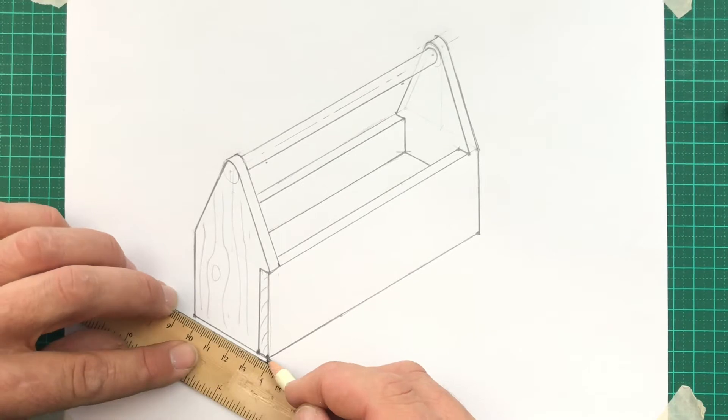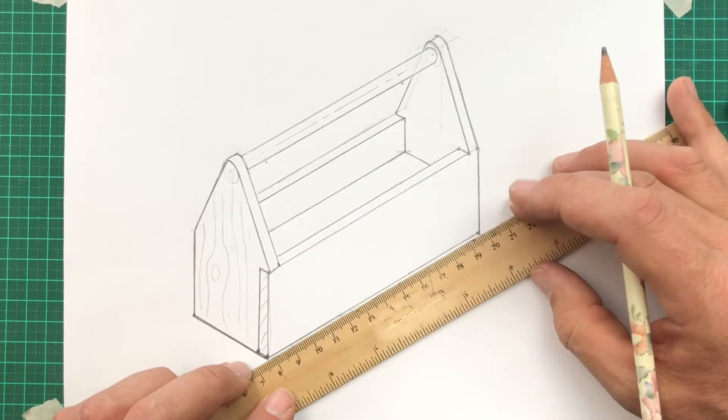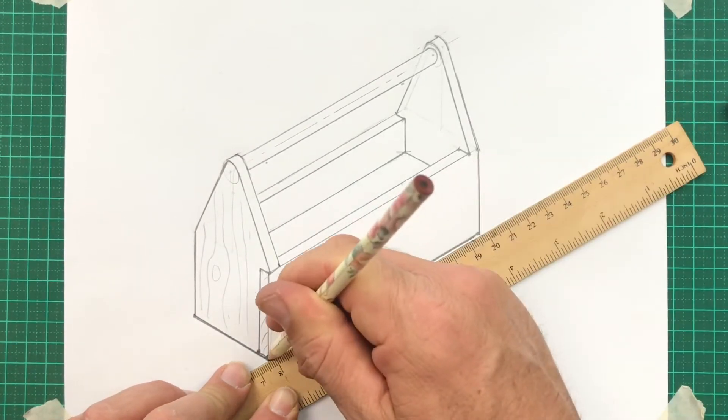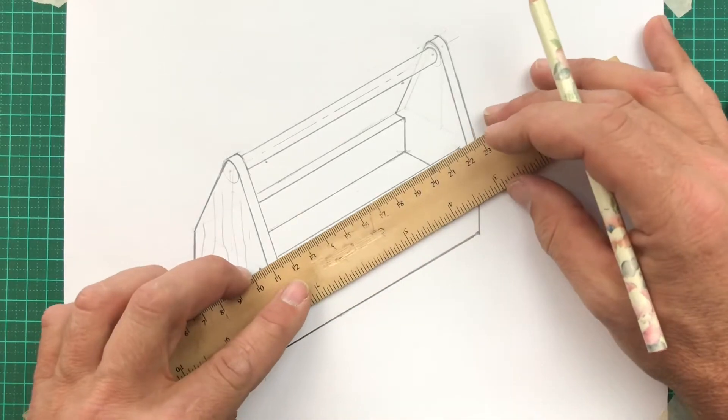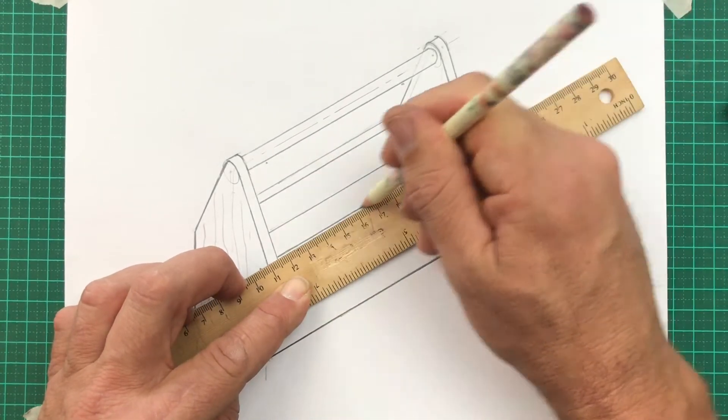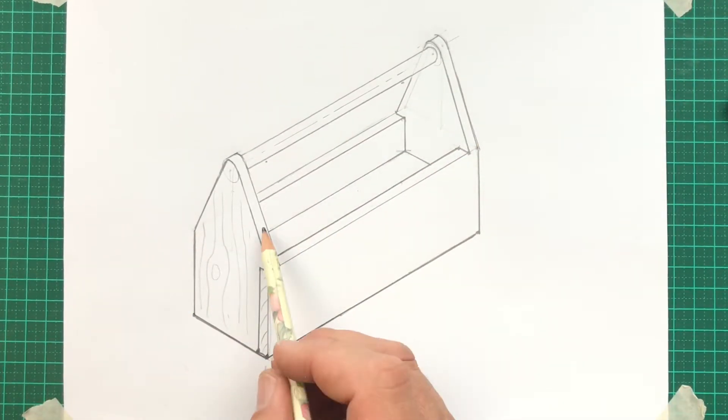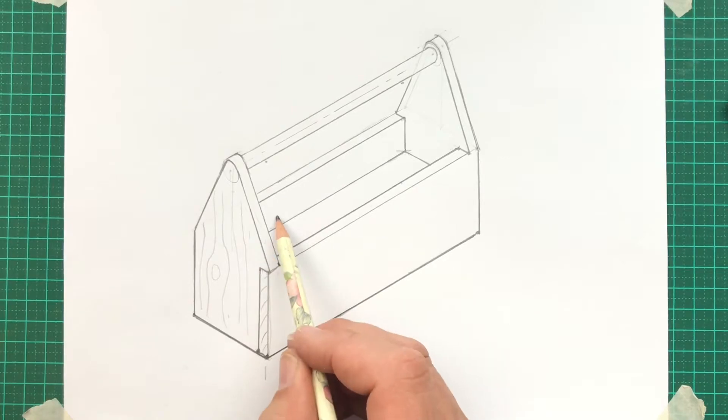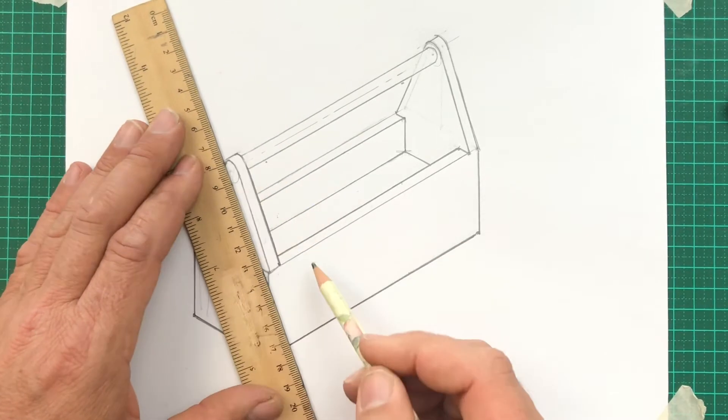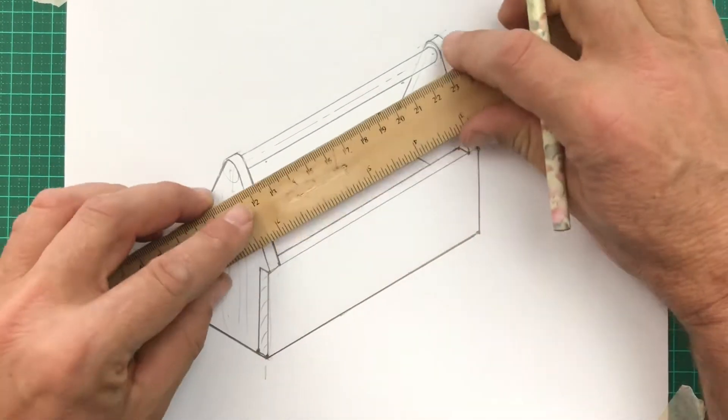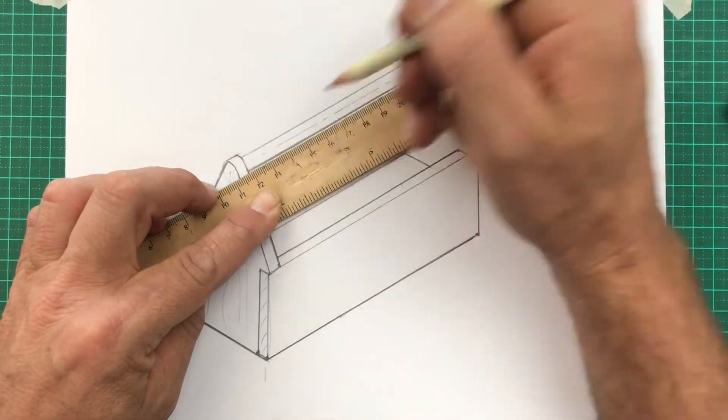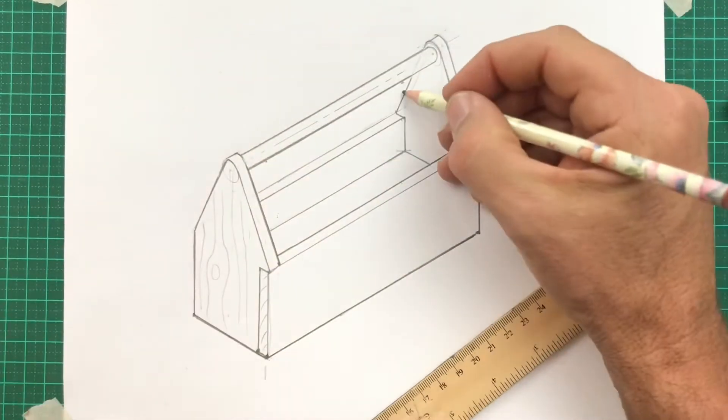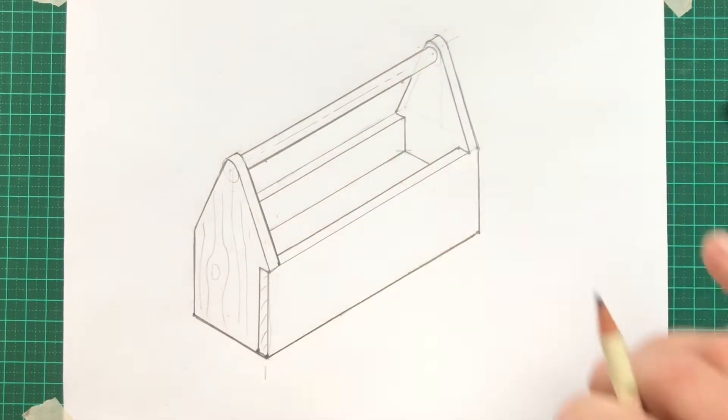Now it's time to draw a cutting line. A cutting line is an extra dark line right around the outside of the drawing. Also, if something overlaps, it gets a dark line. That end overlaps that. Can you see there? So that gets a line too. That handle really needs a cutting line above and below as well.